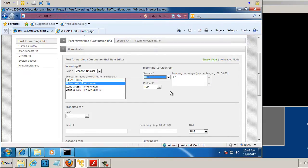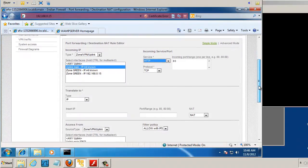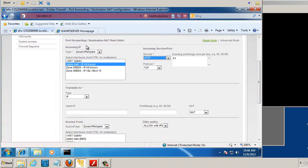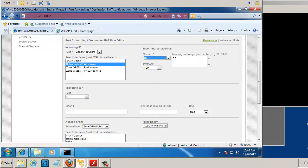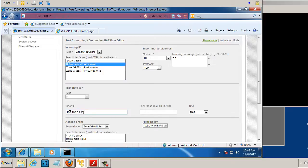Then what we're going to do is, so if somebody contacts us from the outside, on port 80, HTTP, we're going to translate it to an IP address, 192.168.0.253. We're going to send it to 0.253 on port 80. We'll NAT it,